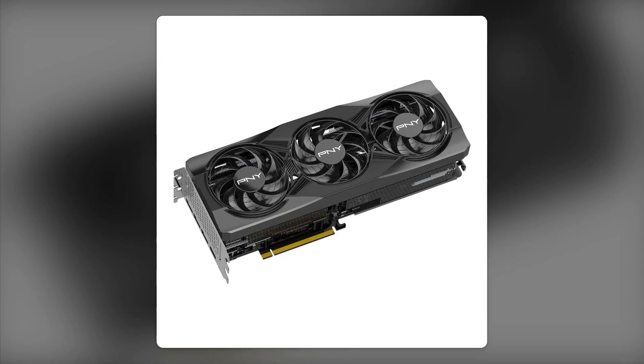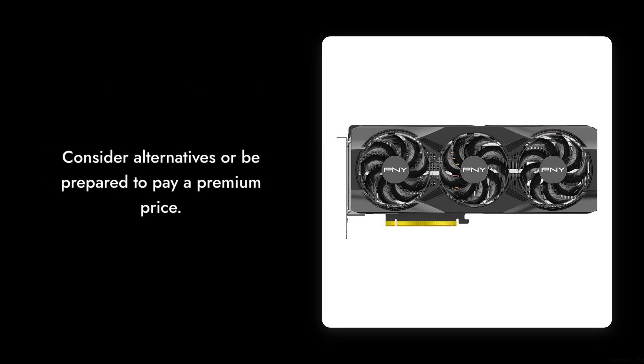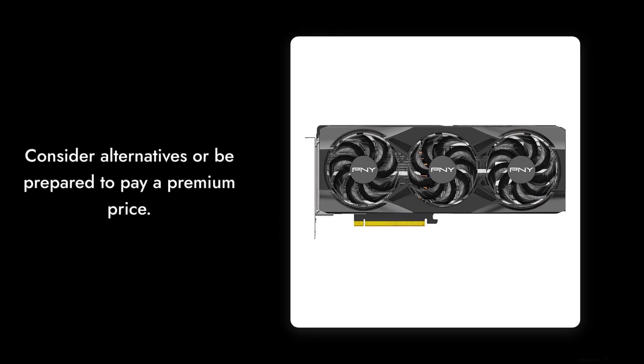Reason number two, limited availability. Due to high demand, finding this card in stock can be a challenge. You might have to settle for a different model, or pay a premium price from resellers.